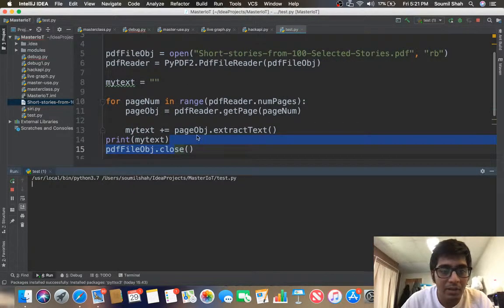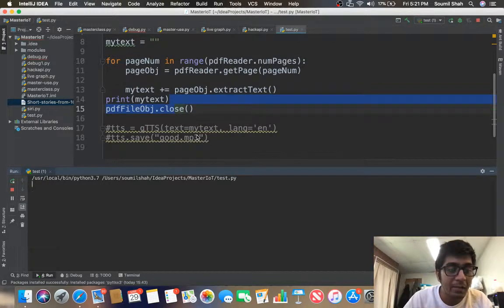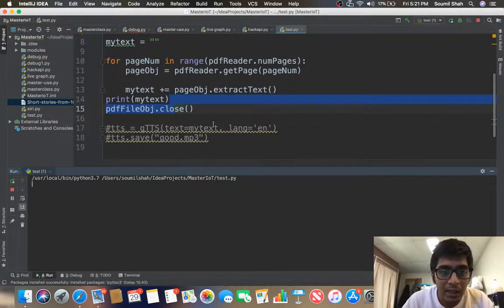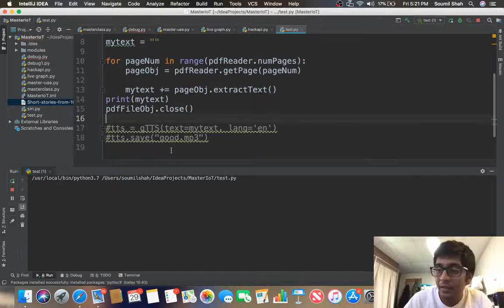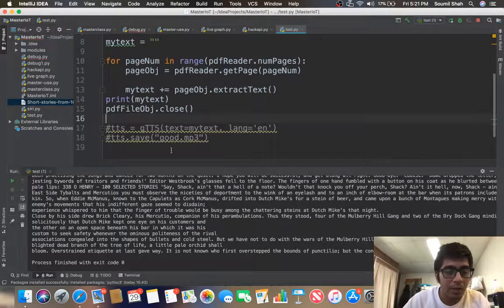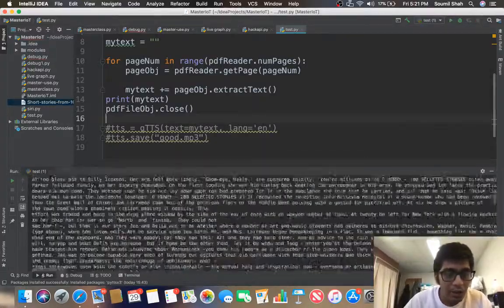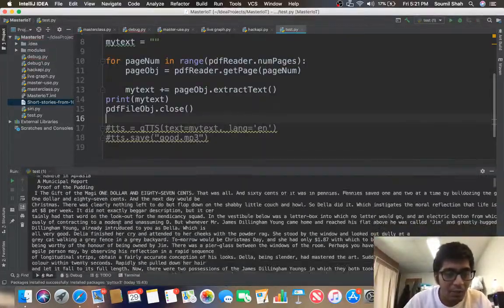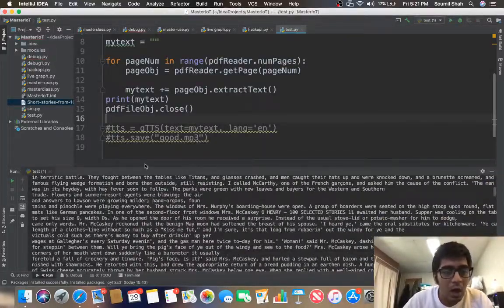It takes a while because it's going to read the entire PDF and convert it into a text file. So here you see the entire PDF has been converted into a text file.